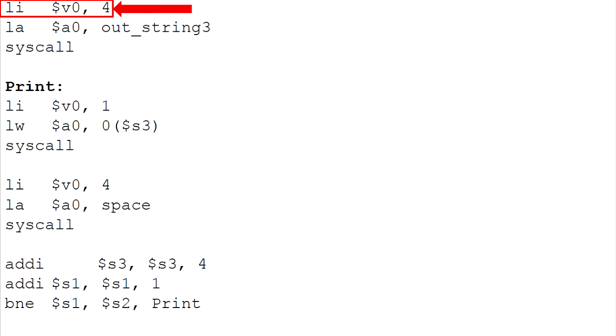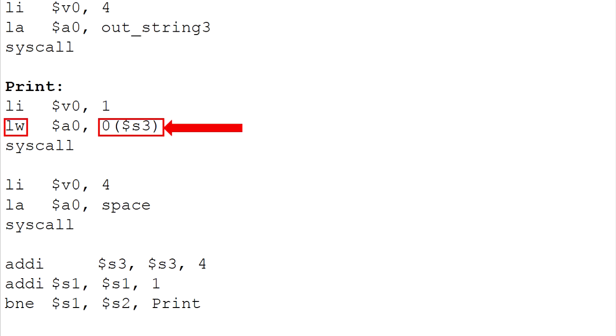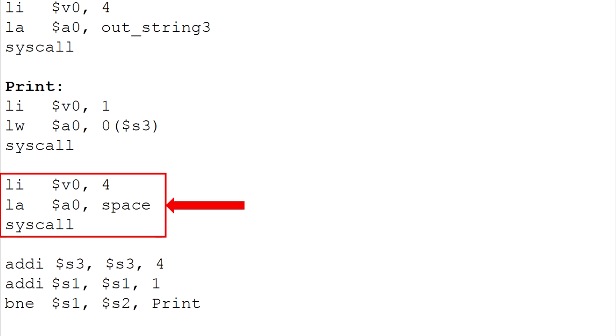LI register V0 to indicate system call for print string. So, use the function to load the string out string 3. Use the LW to load the number inside the array to register A0 and system will print out the array element 0. This function is to provide the space between the numbers when we print out the result so the result will be more comfortable.